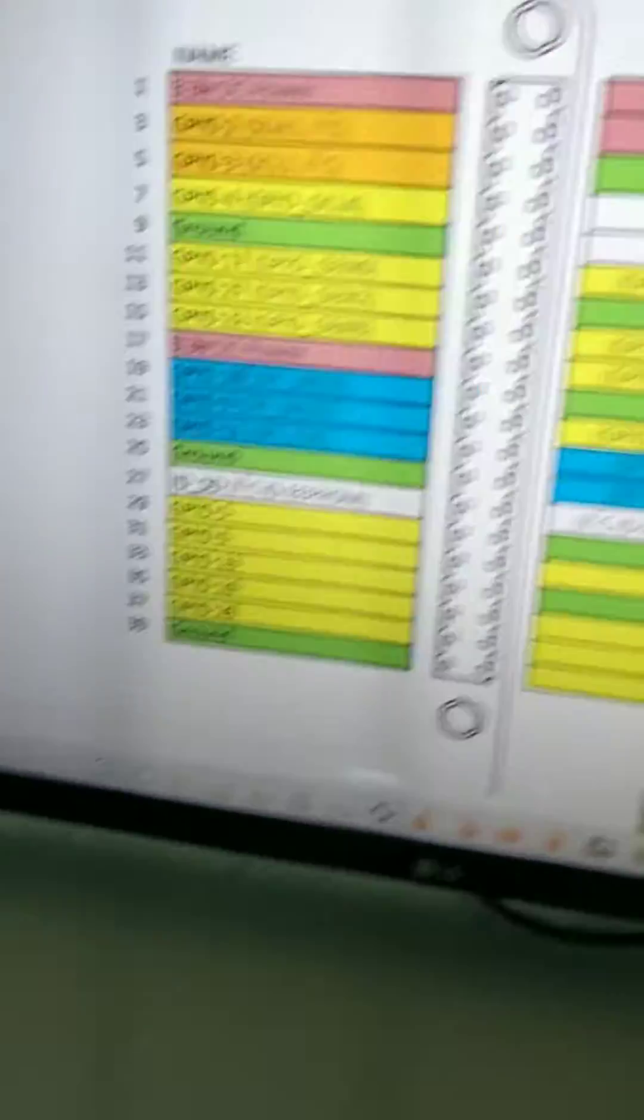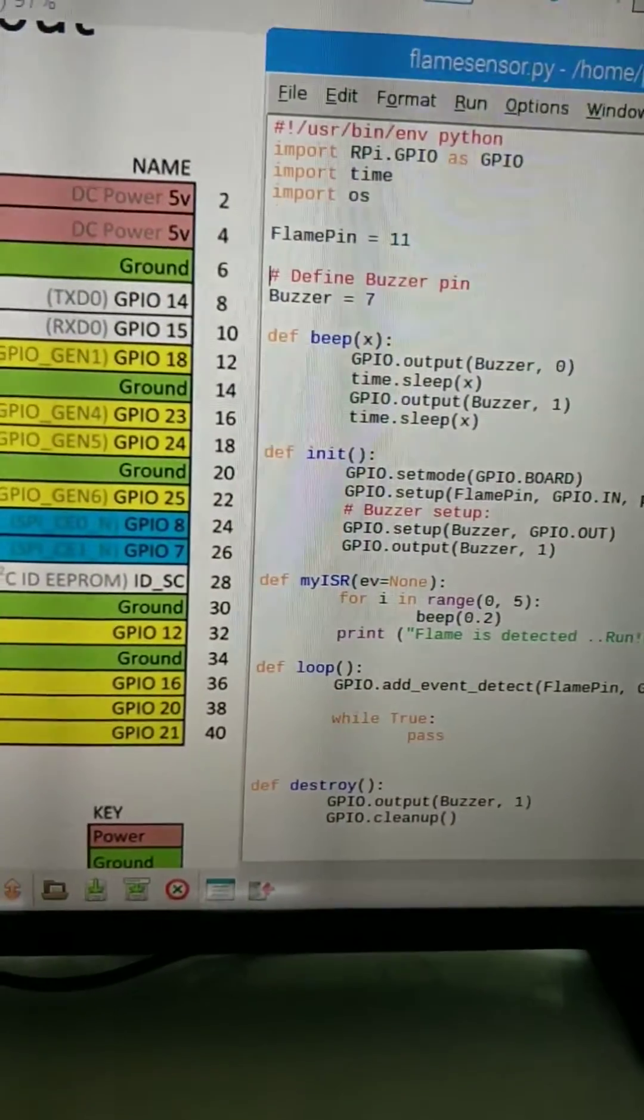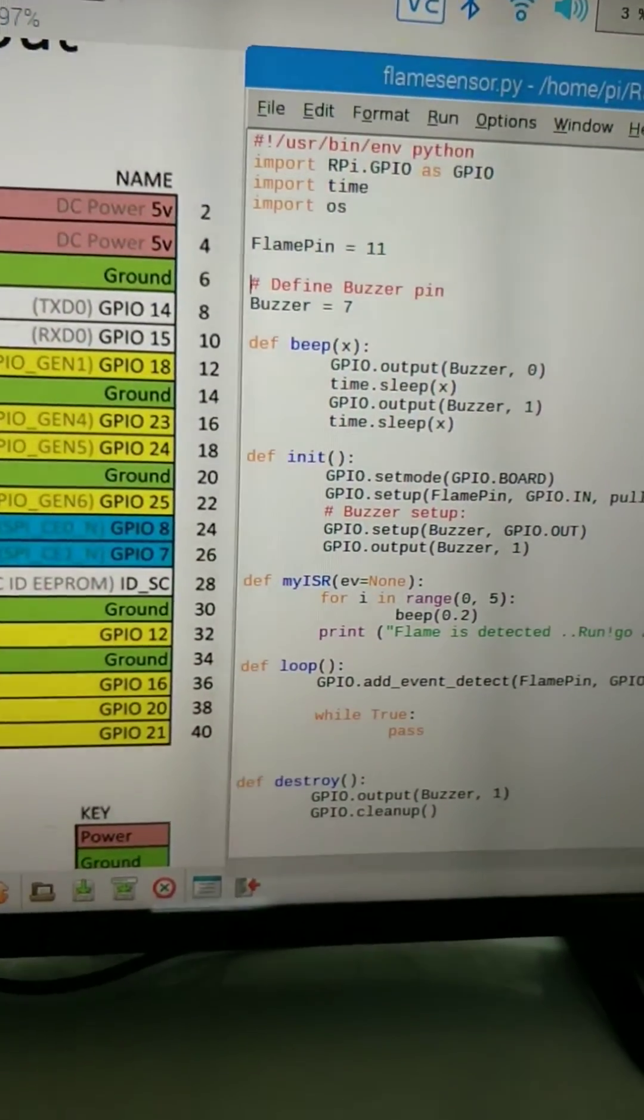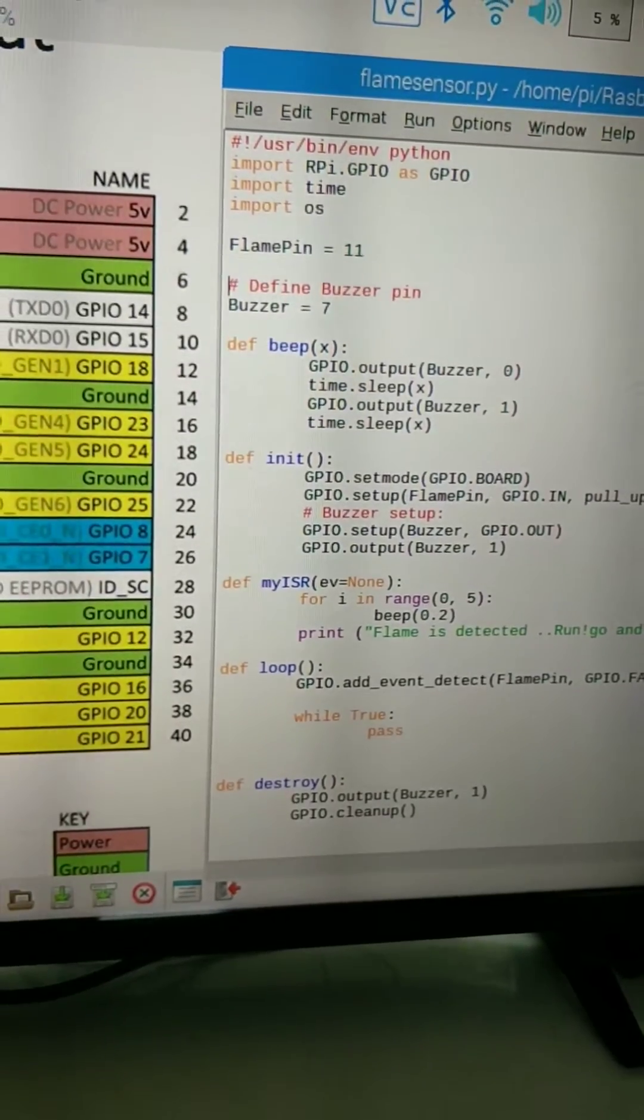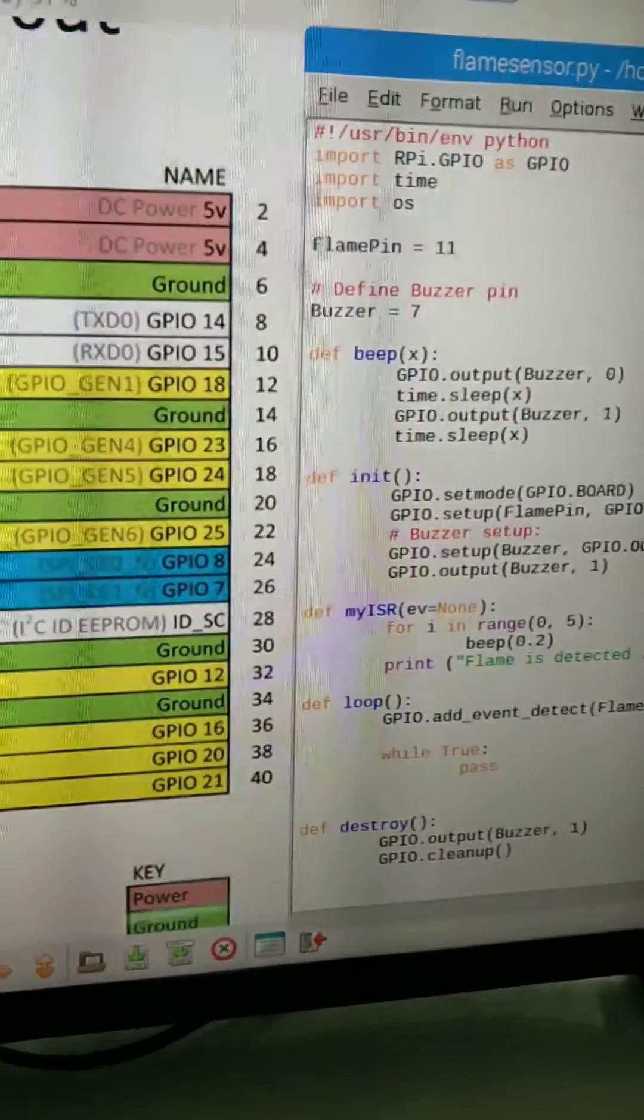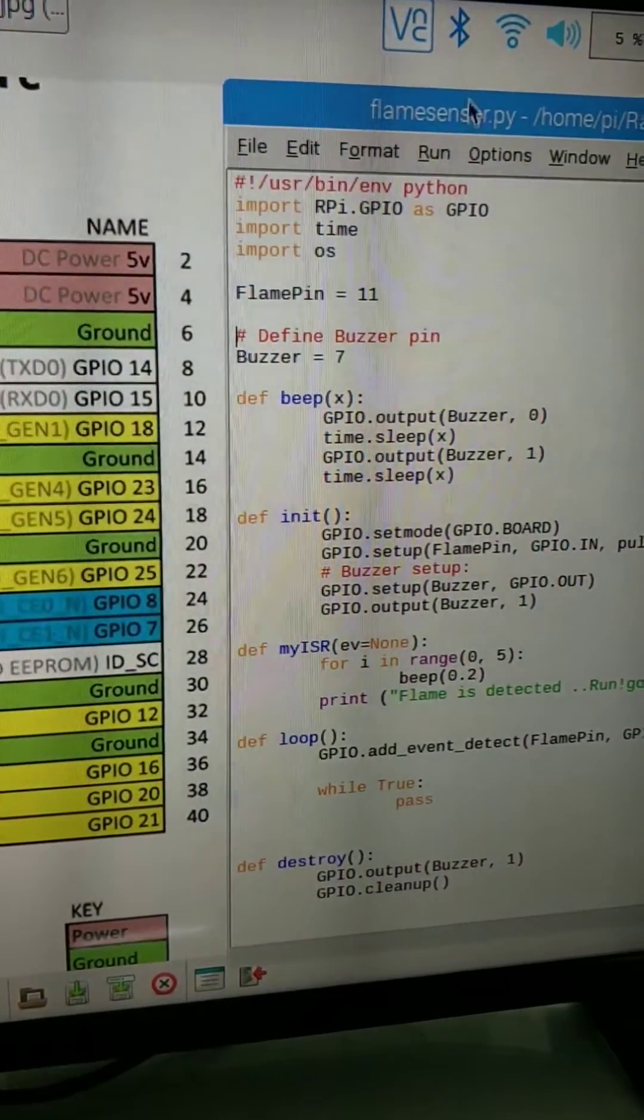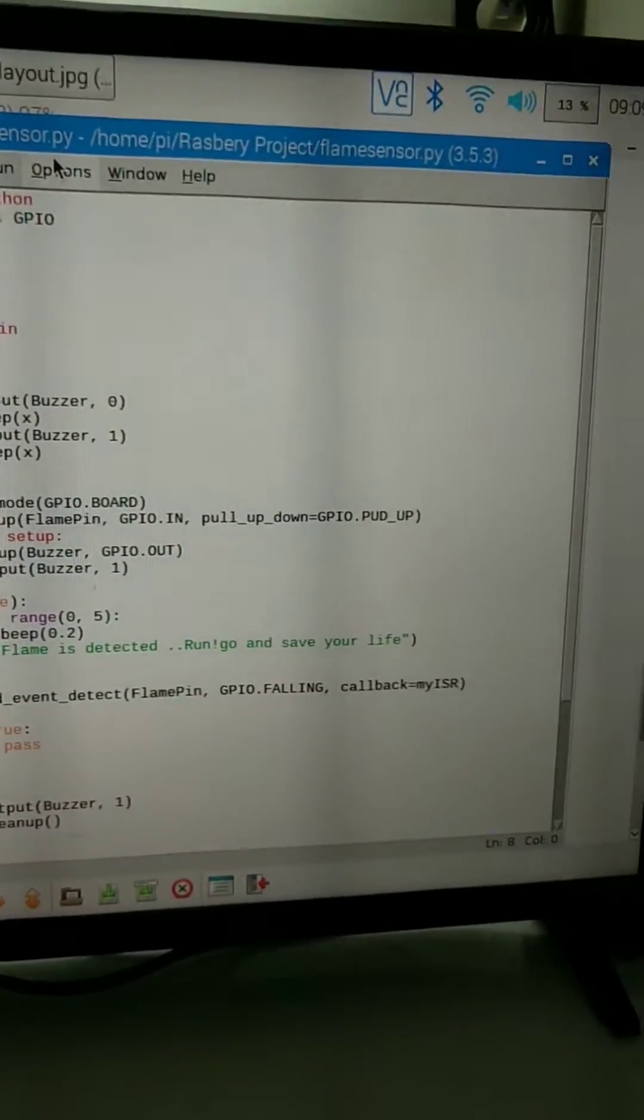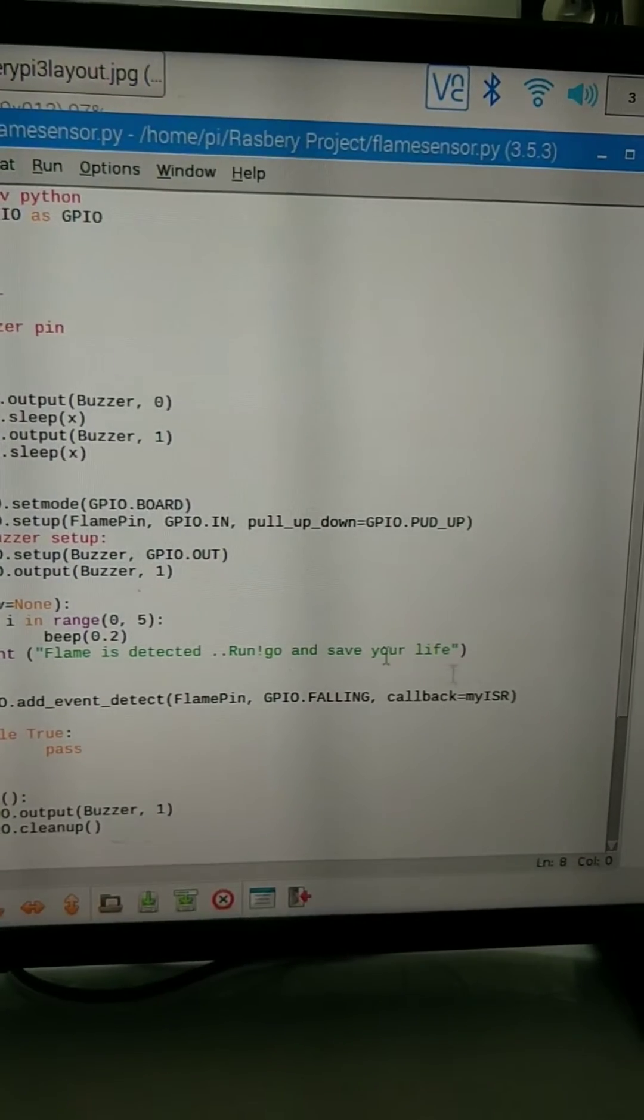So let me show you this thing. When flame is detected, they will give me a message. Flame is detected, run and go save your life. Wait, yeah. And run, go and save your life.